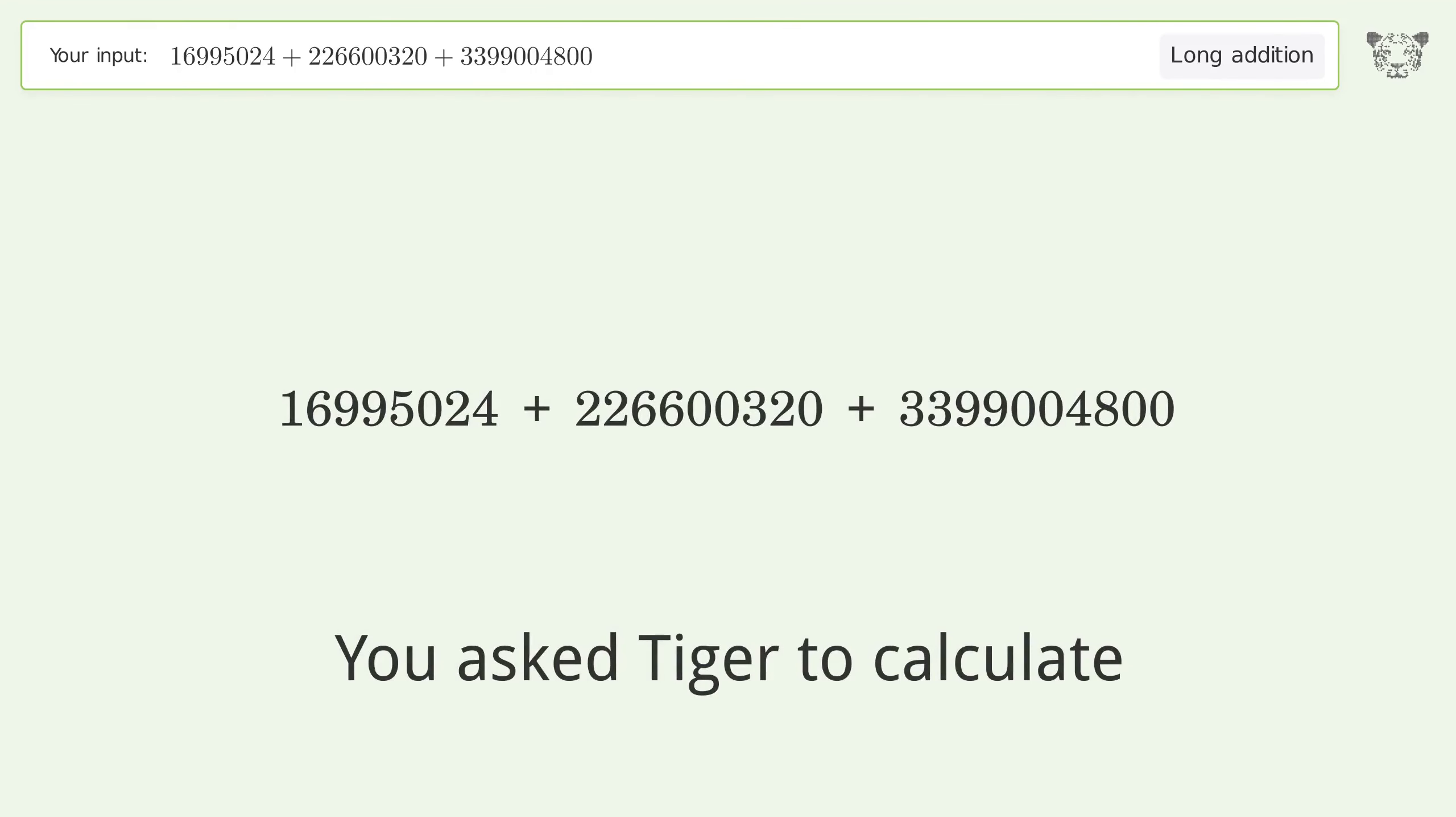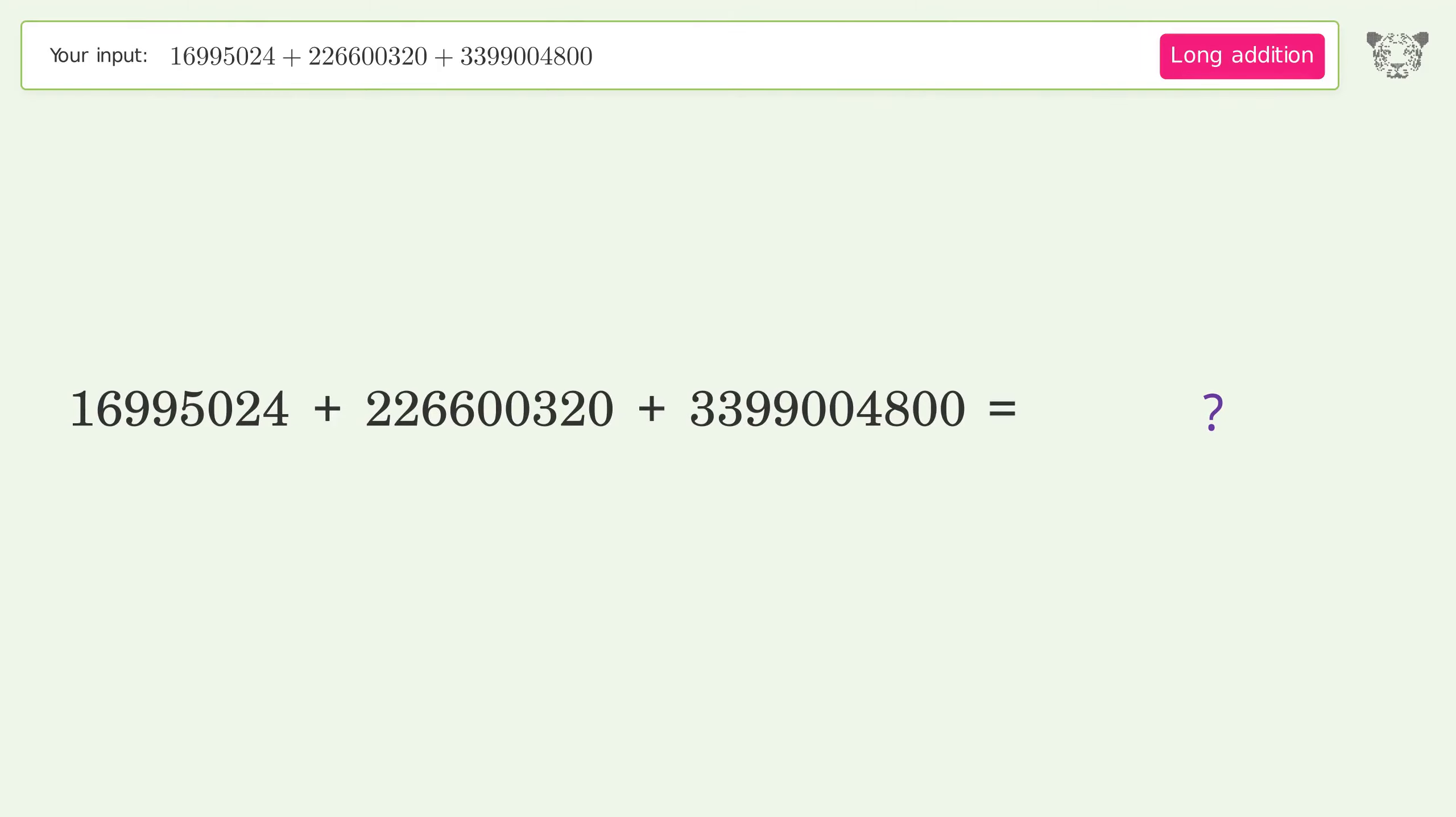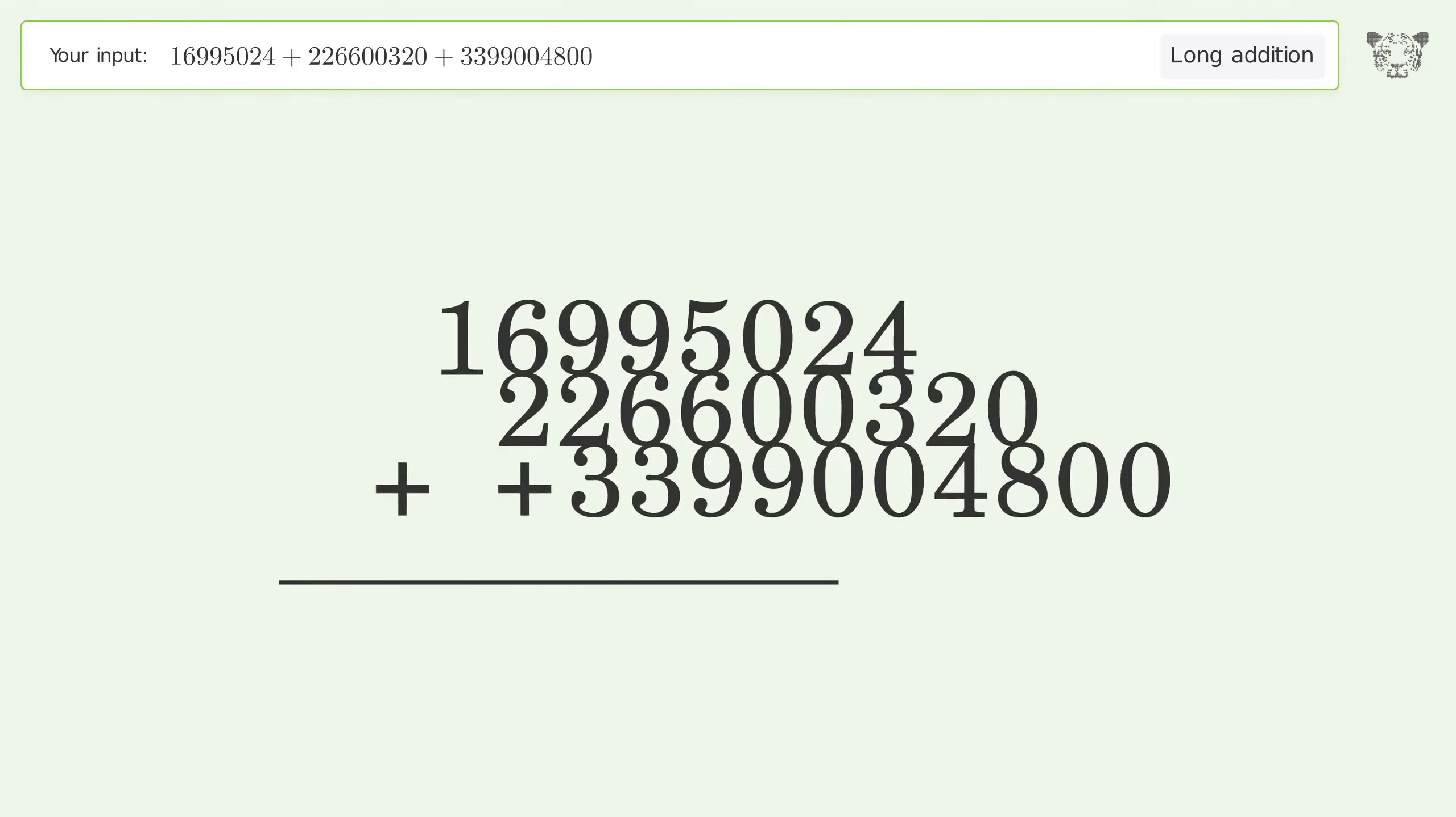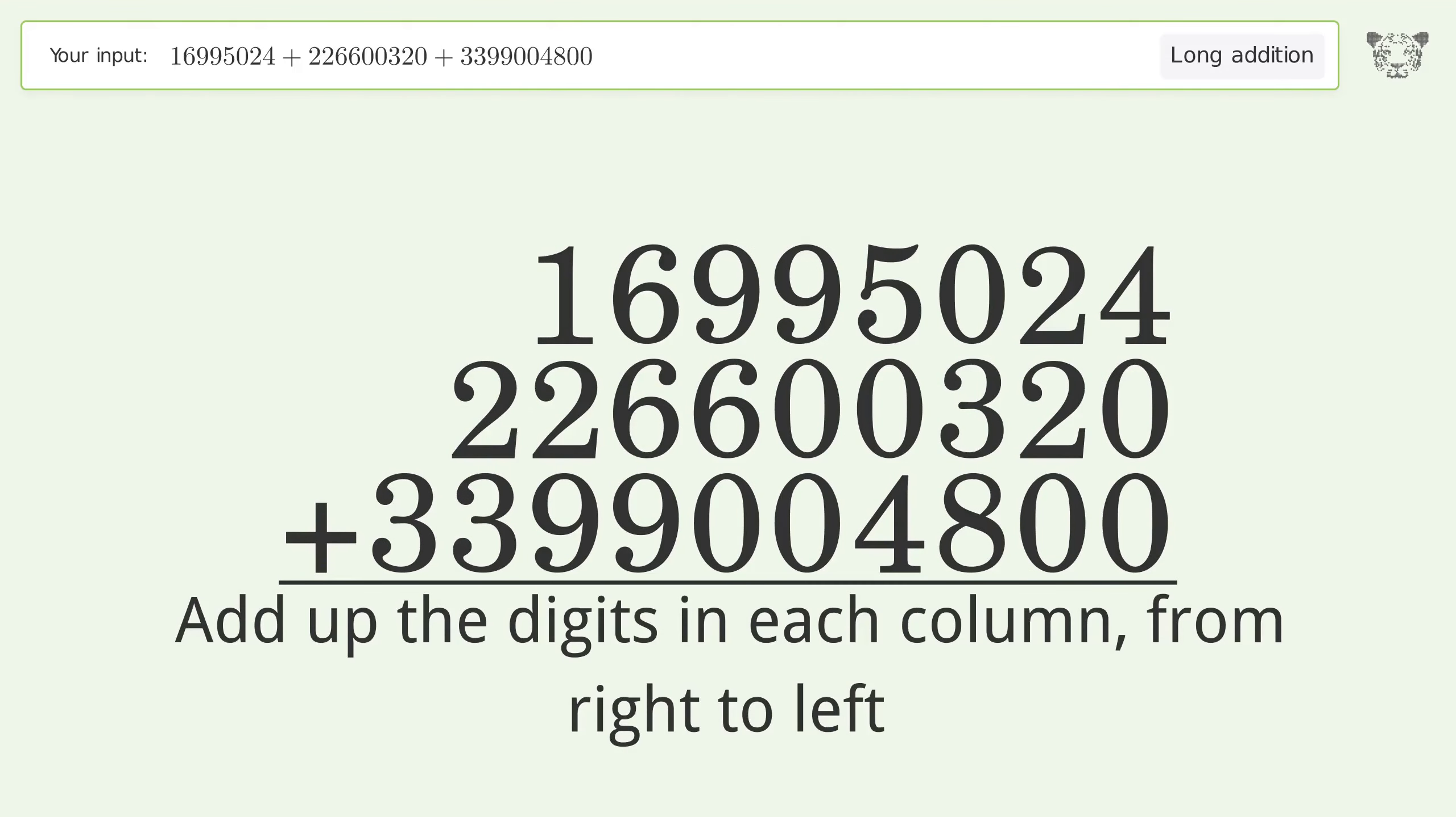You asked Tiger to calculate. This deals with long addition. The final result is 3,642,600,144. Let's solve it step by step. Rewrite the numbers from top to bottom aligned by their place values. Add up the digits in each column from right to left.